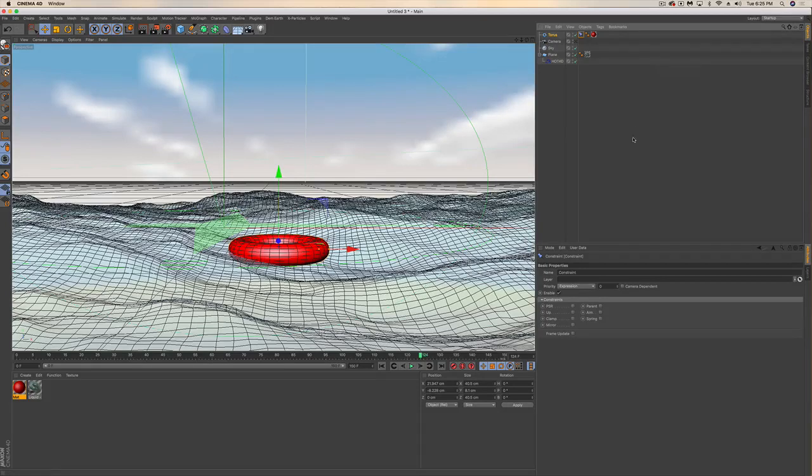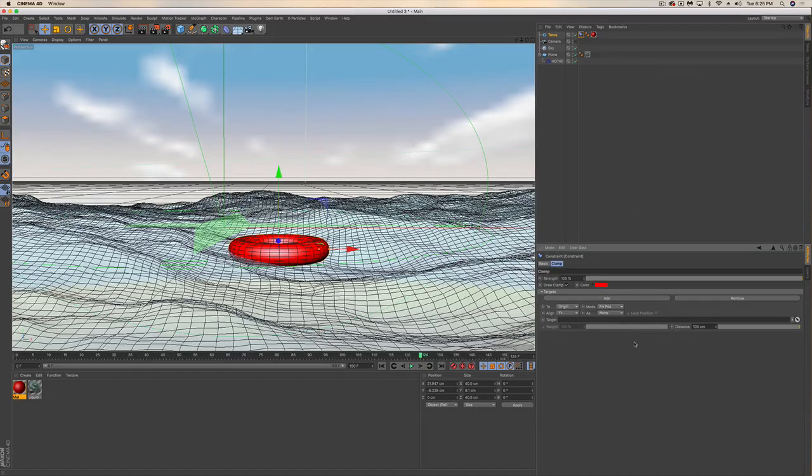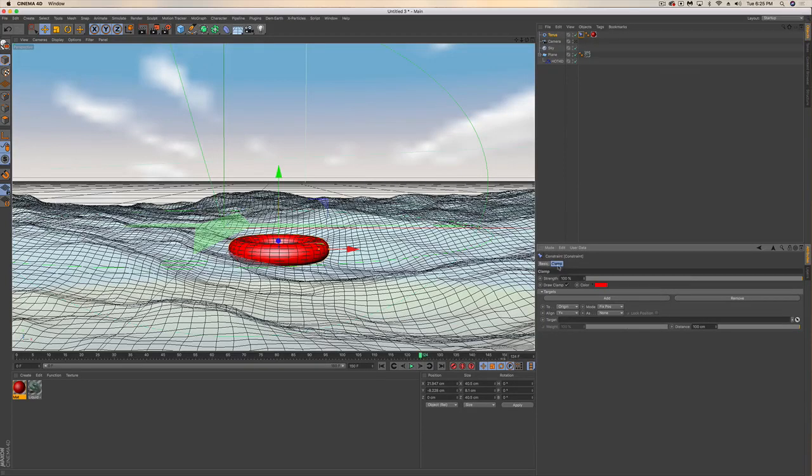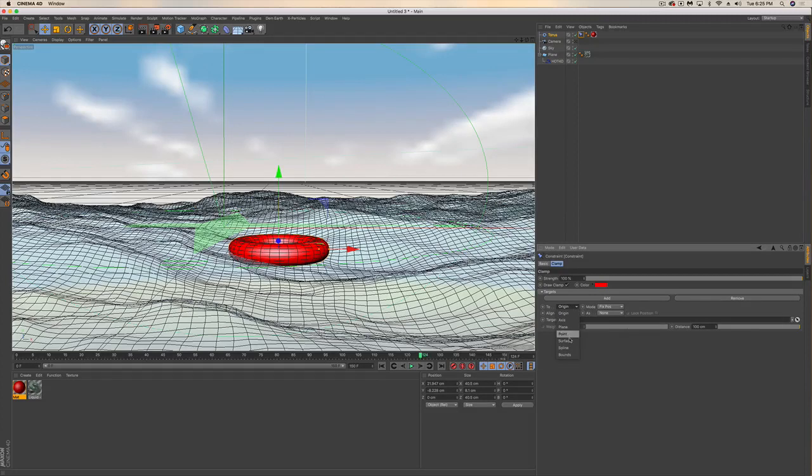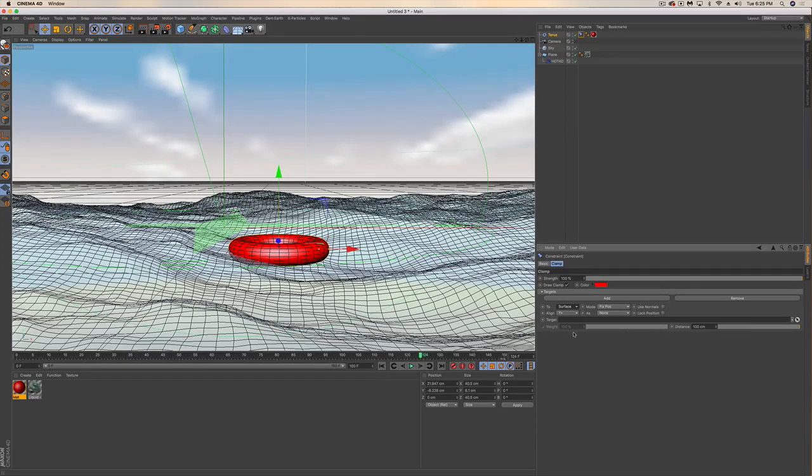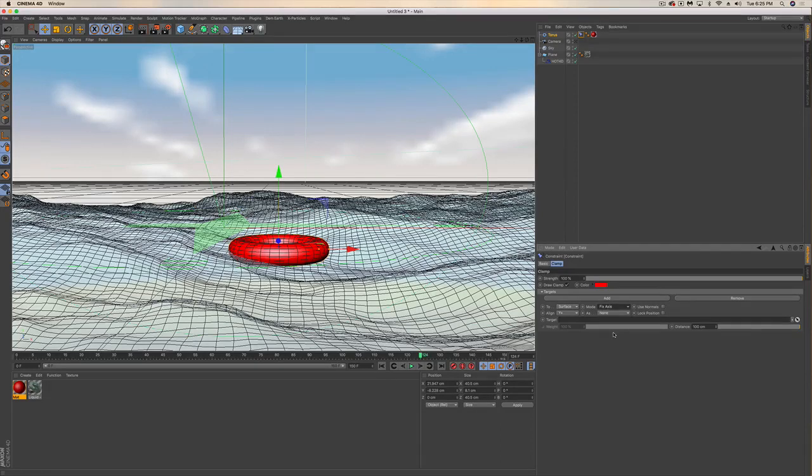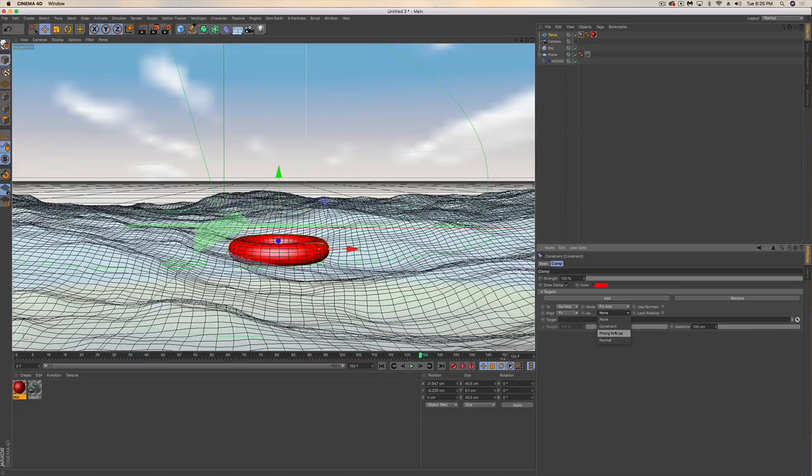How we're going to do that is we're going to clamp it. Once you click on clamp, it opens up these settings here. We want to clamp it to the surface - which we haven't told it what surface yet. We're going to fix the axis, fix it as phone normal, and we're going to want to use normals.